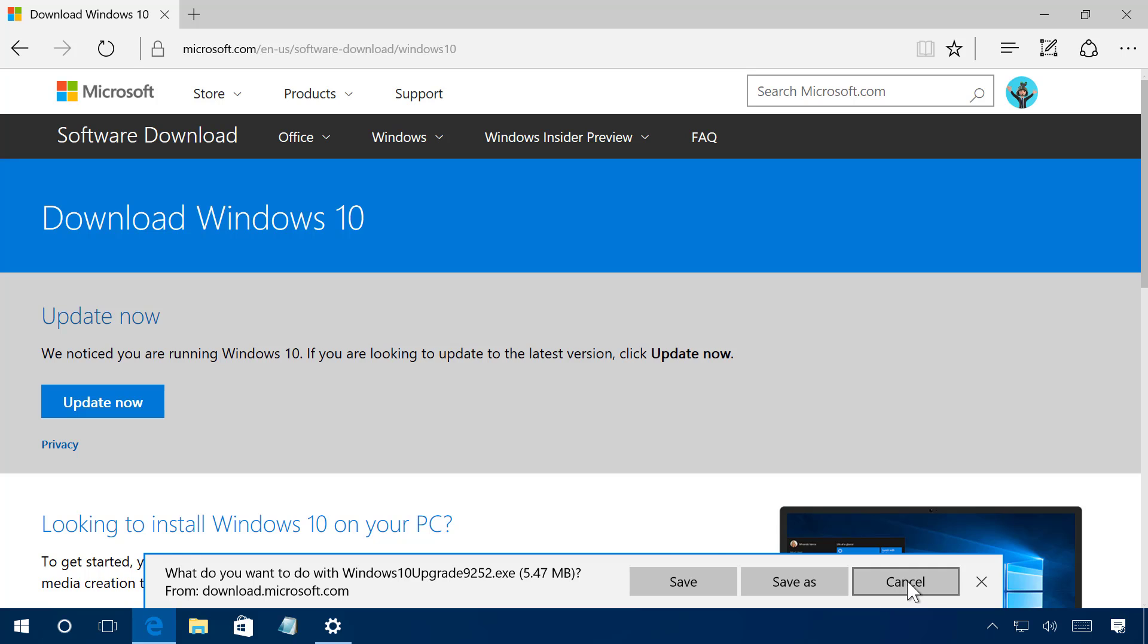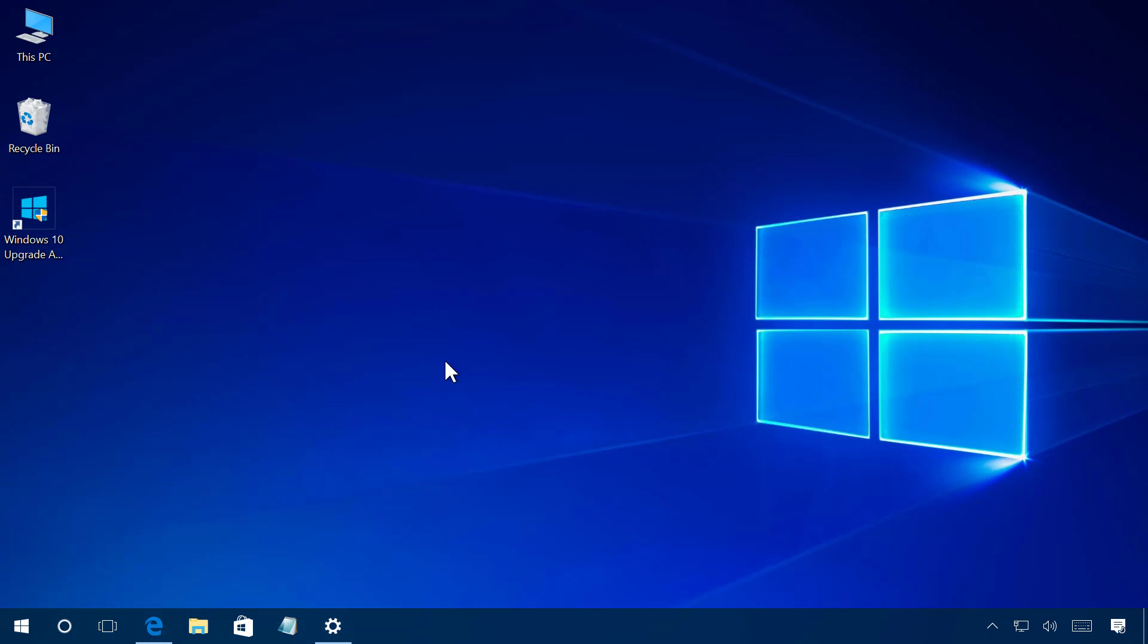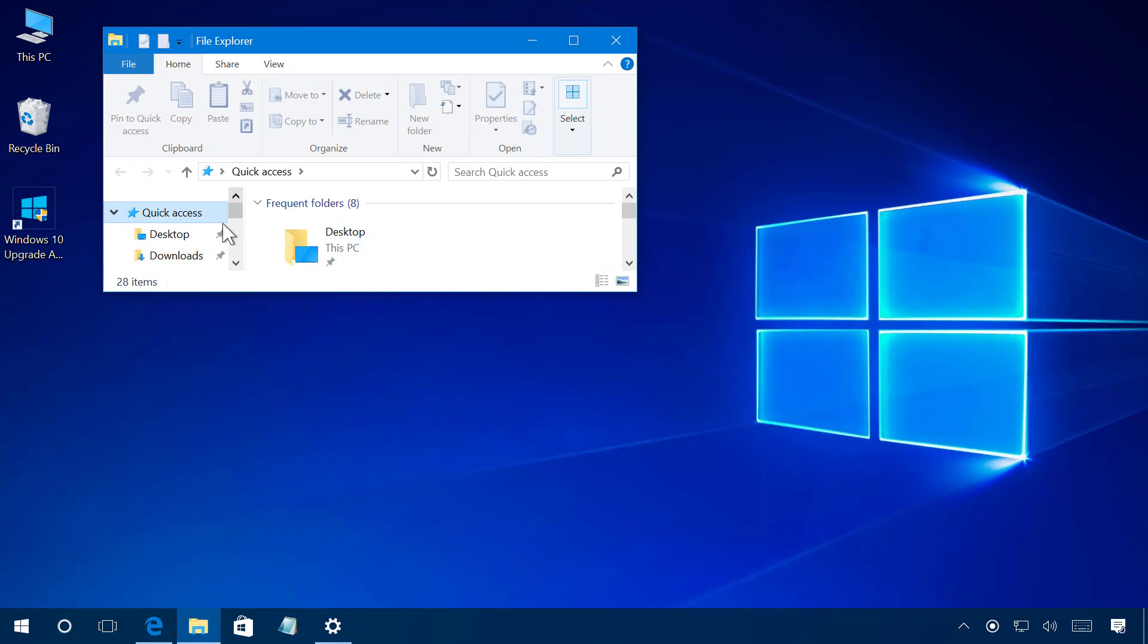I already downloaded it so I'm not gonna have to go through that and then you simply double click that file that you downloaded.